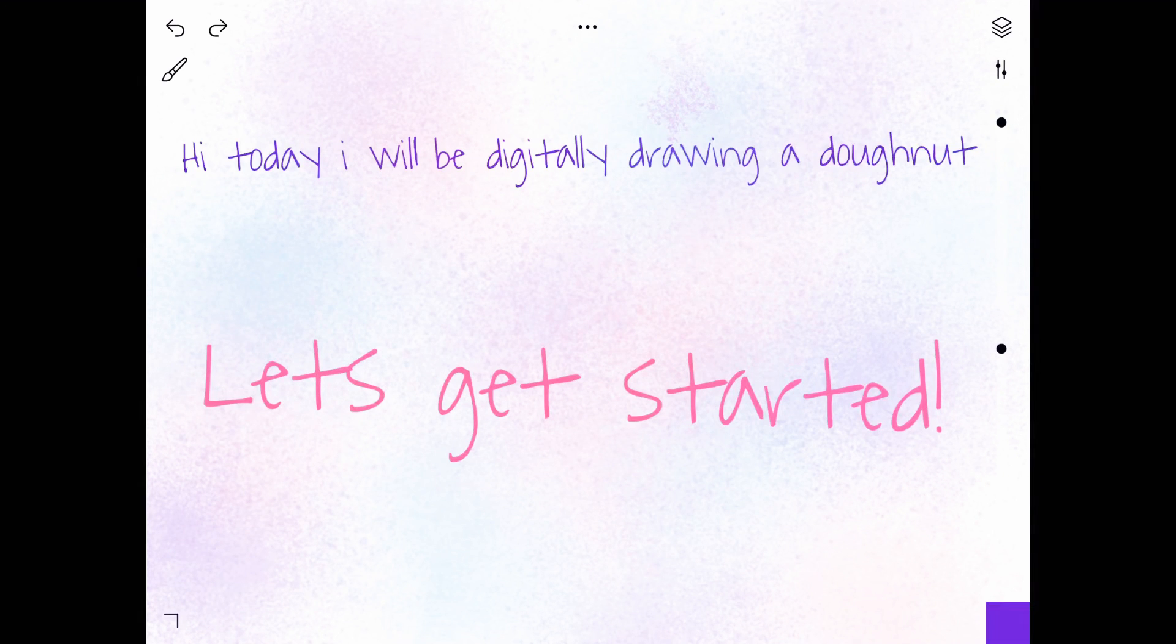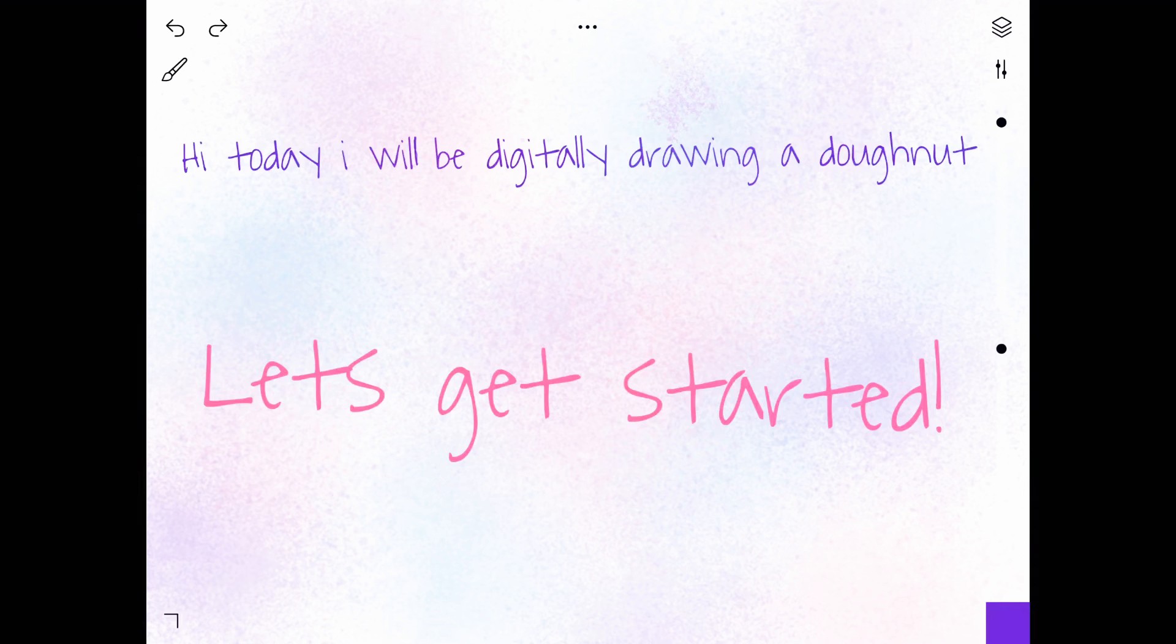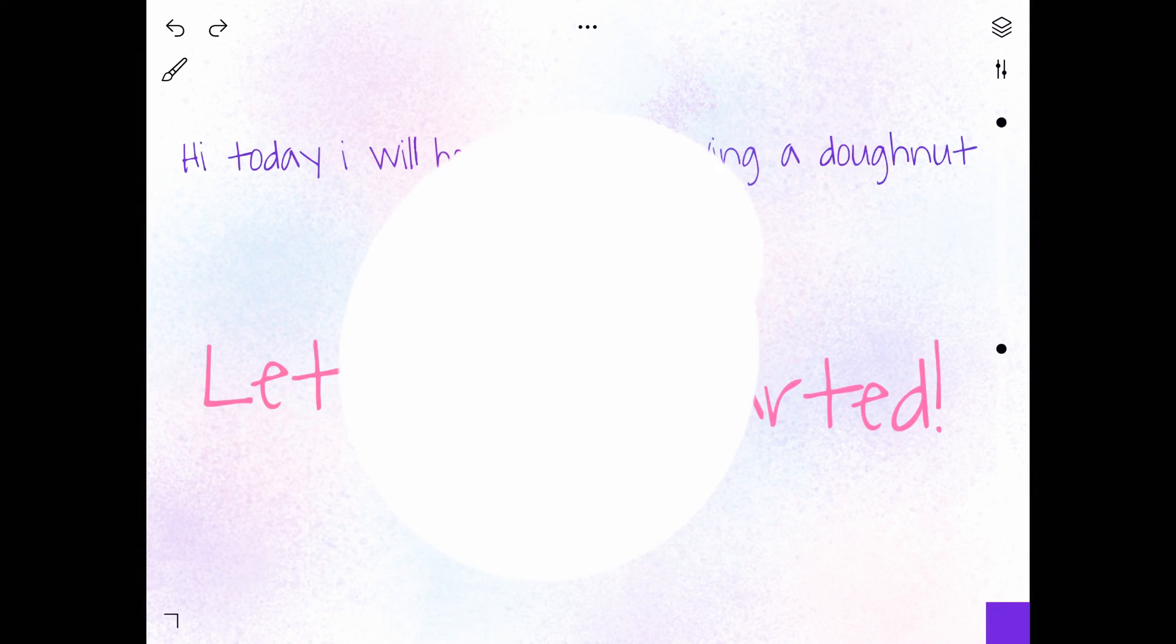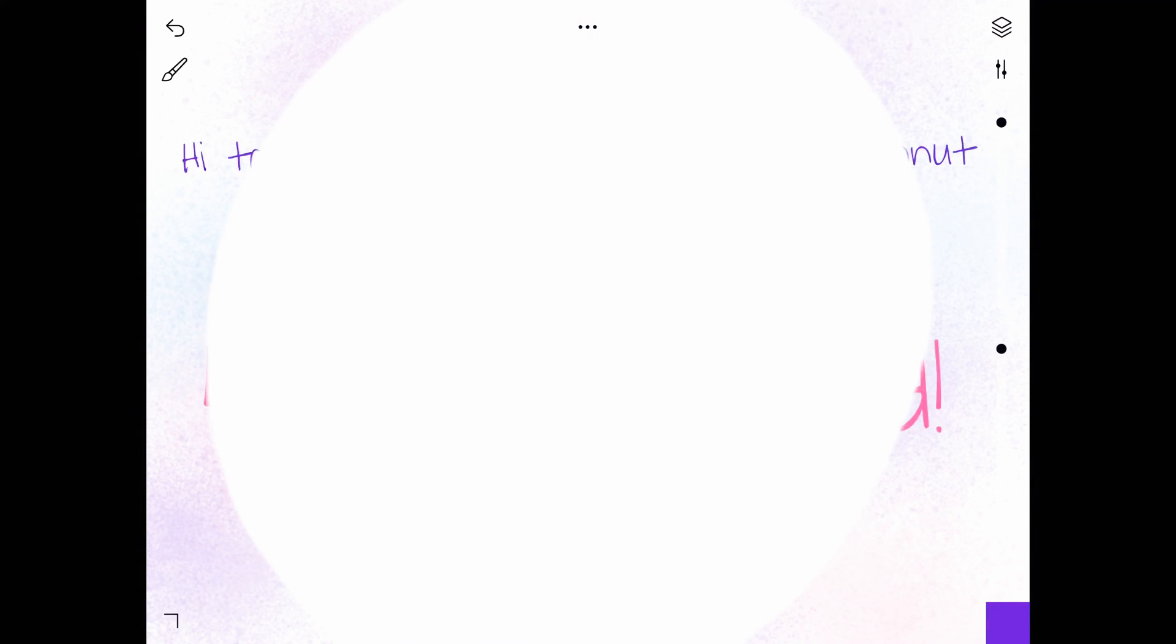Hi, today I will be digitally drawing a donut. I'm the art magician. My last video was also a digital art video and I really enjoyed it, so I'm doing it again. I hope you guys enjoy this video.